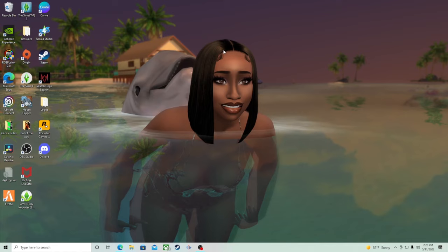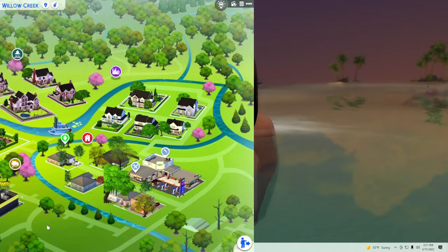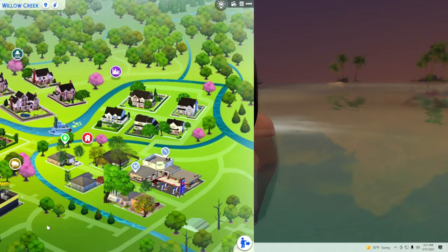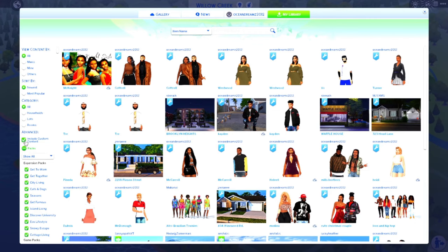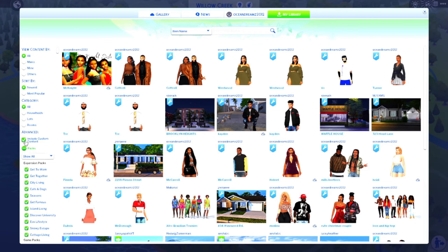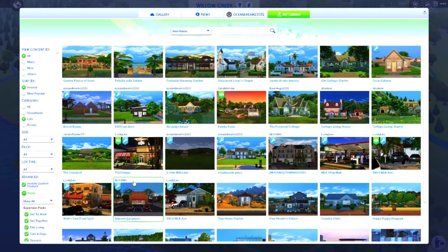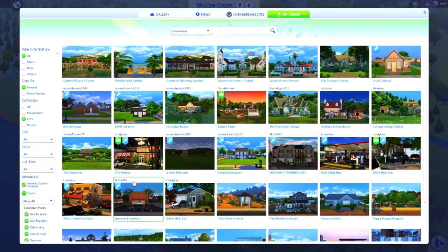For this next part, I'm going to load up my game and show you guys how you can find the lot you just put in your game on your gallery. Go ahead and open your gallery and go to where it says My Library. Make sure you click 'Include Custom Content' — because if you don't click that, it's not going to show up. Hit Lots so we can try to find where our little restaurant went. There's our TGI Fridays, and it is a 30 by 20 lot.